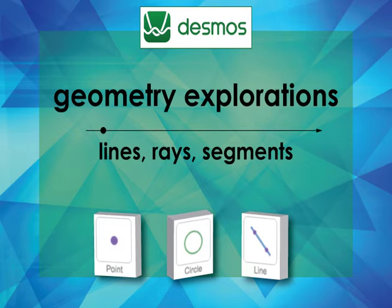In this tutorial, we define lines, rays, and segments, and how to construct them using the Desmos Geometry Tools.